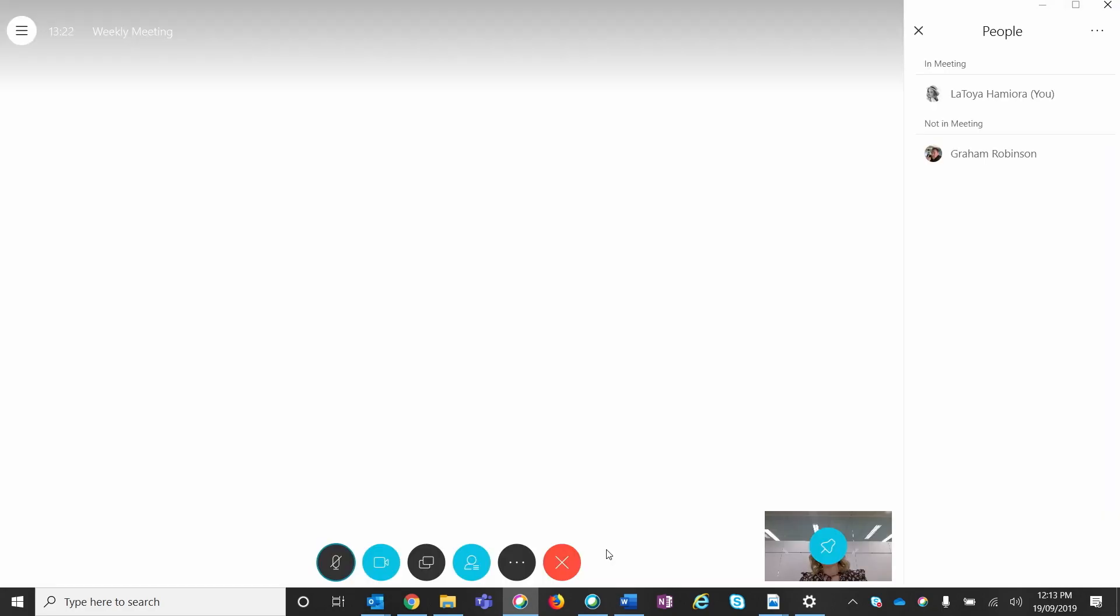In the right-hand pane, you can see all the participants invited to the meeting, including those who are currently in the meeting and who have not yet joined.